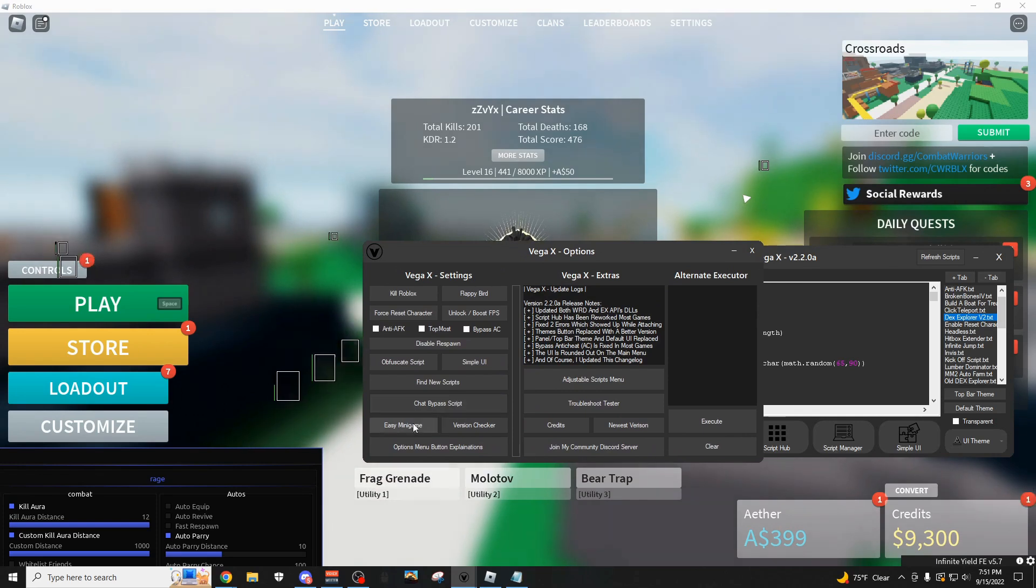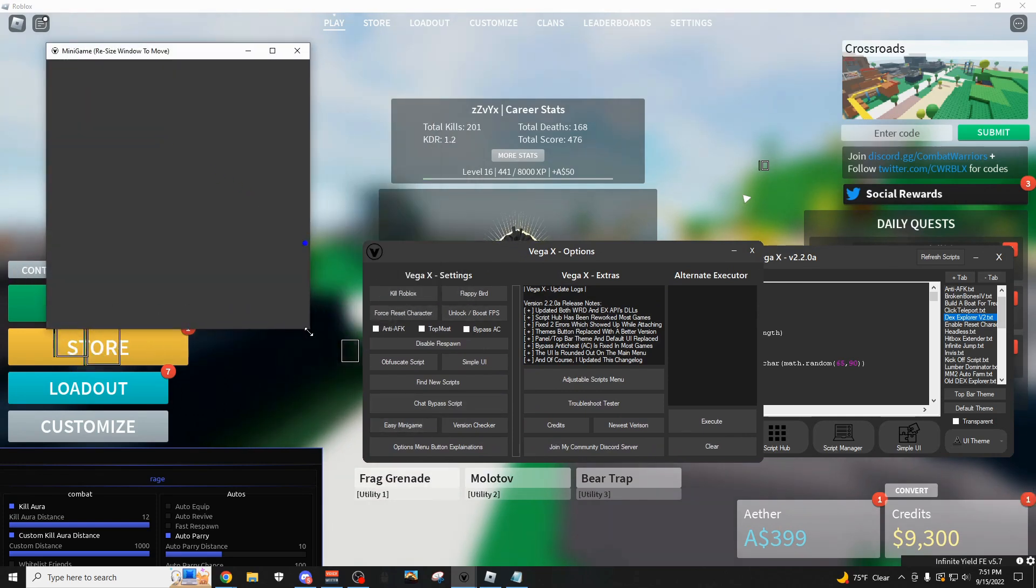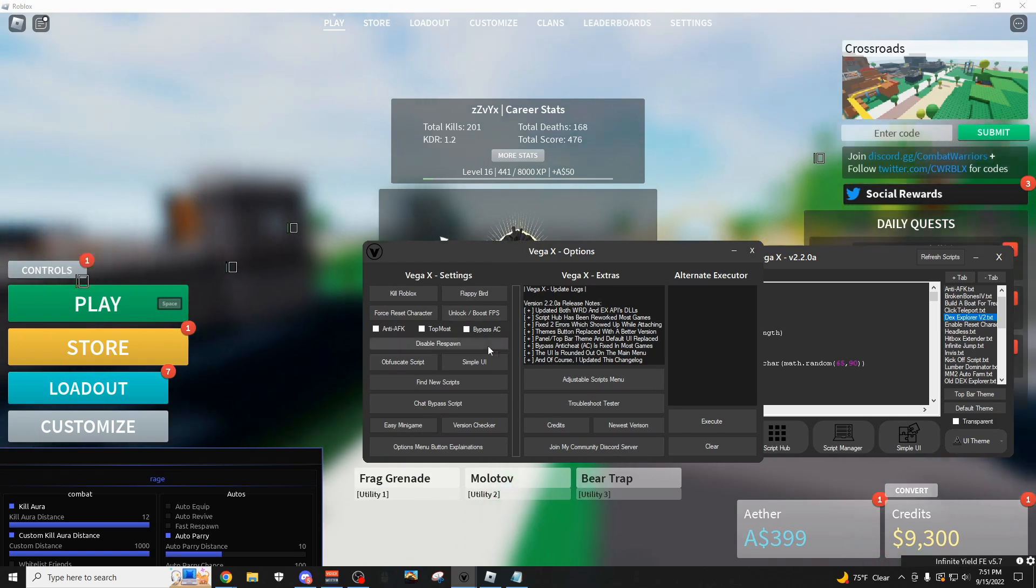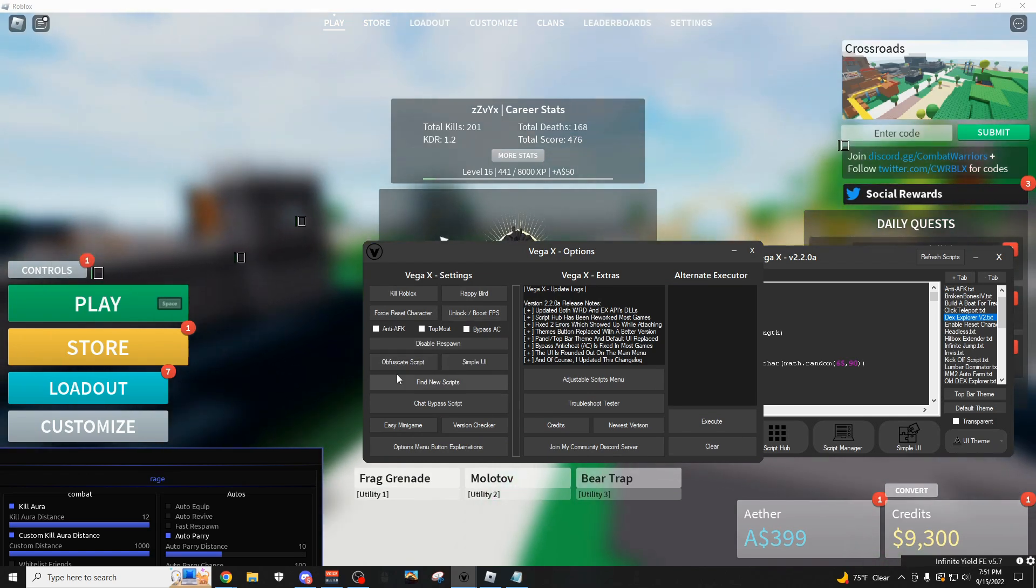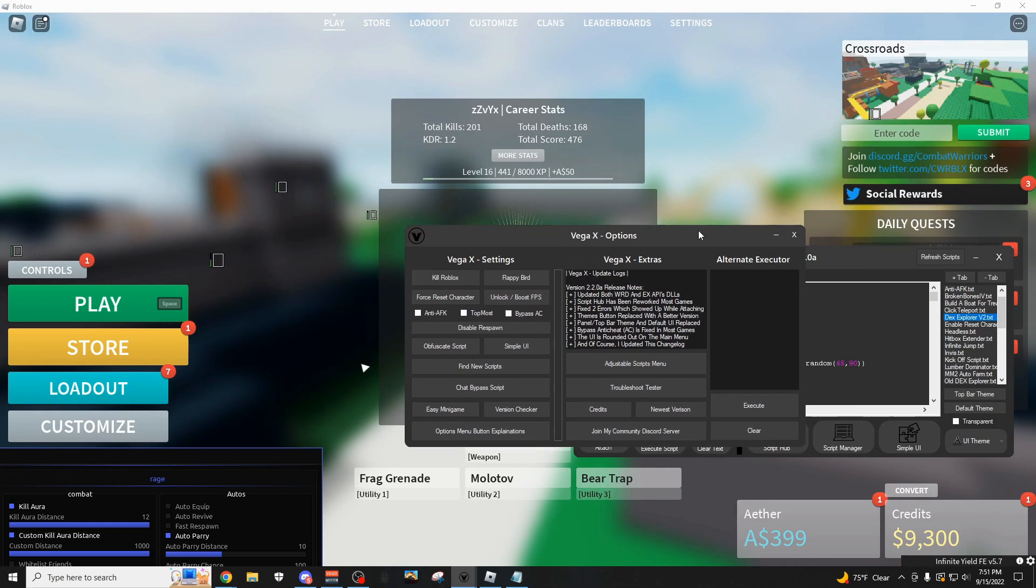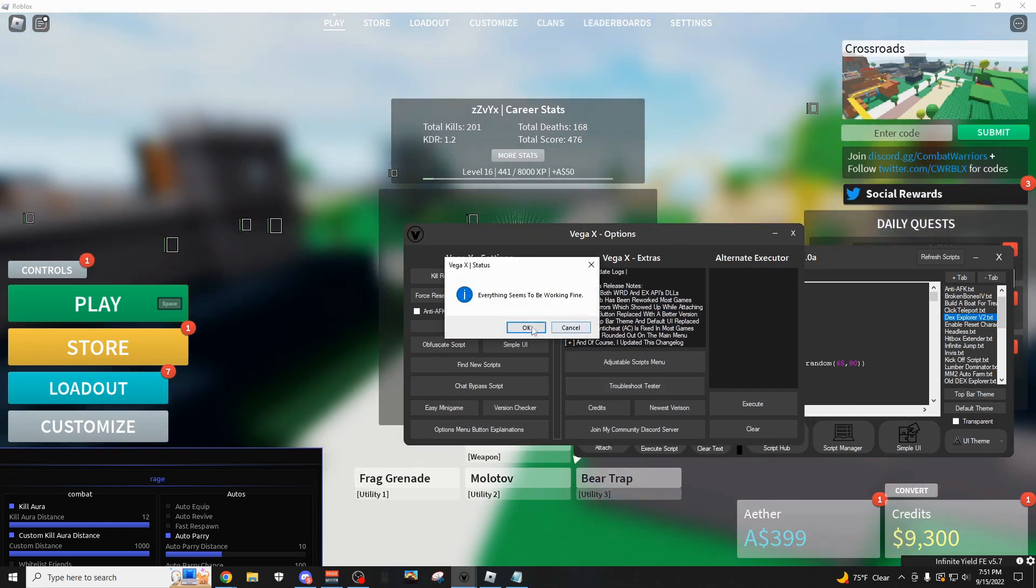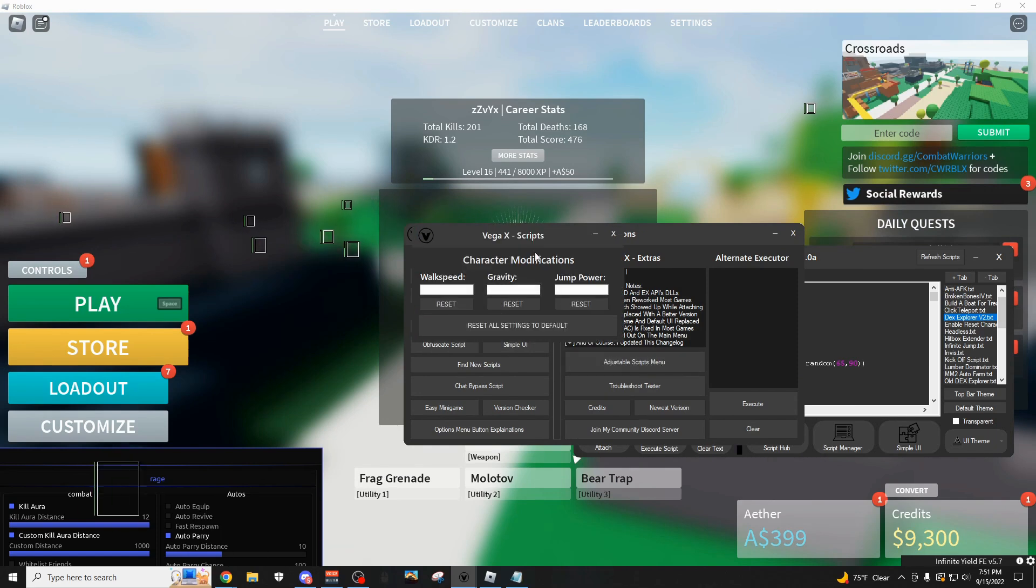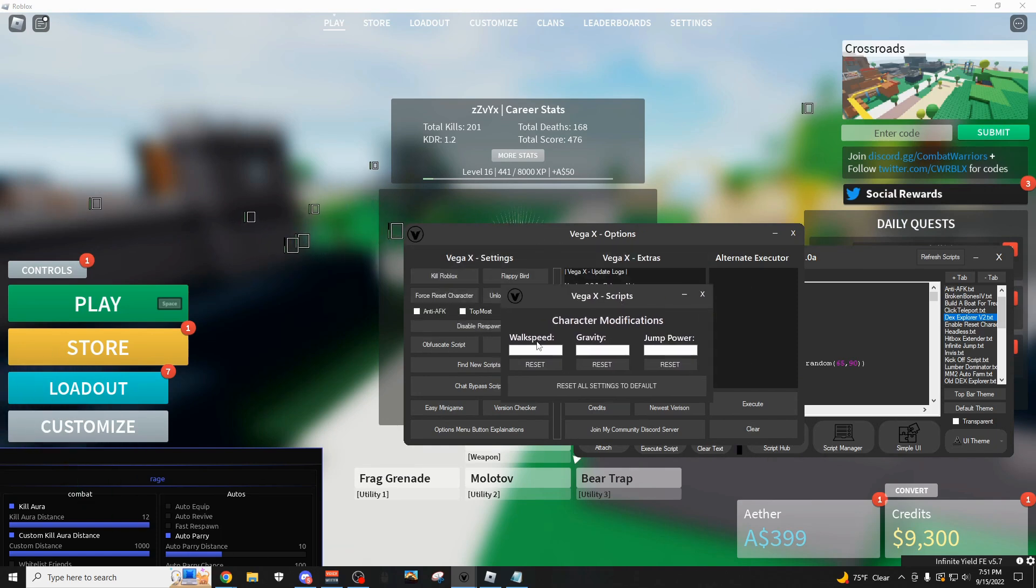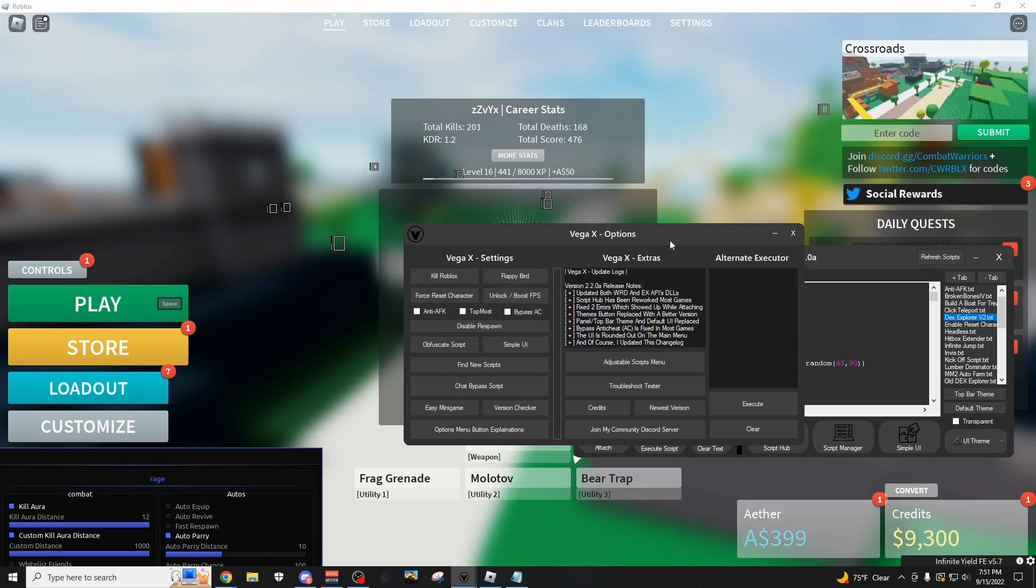Oops I forgot to switch the API. But yeah, so there's the chat bypass, you have your easy mini game, I don't know if you're just bored, you could do this, bounce this little ball around. You can obfuscate scripts, anti-AFK of course is going to prevent you from getting kicked. You can test if the exploit has any internal errors. You can adjust these normal scripts like walk speed, gravity, jump power, and you just click enter to save it.